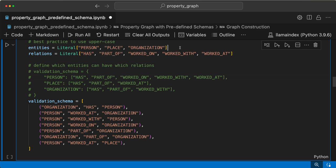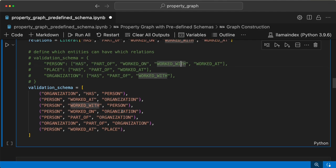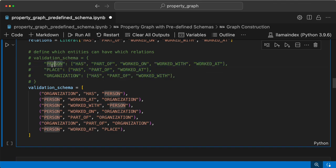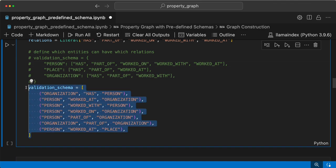Here are the entities that are allowed, then the relations that are allowed, and then we have a validation schema. You can provide this in the form of a list. For easier understanding, person can have these relations, place can have these relations, and organization can have these relations — so this is the validation schema.